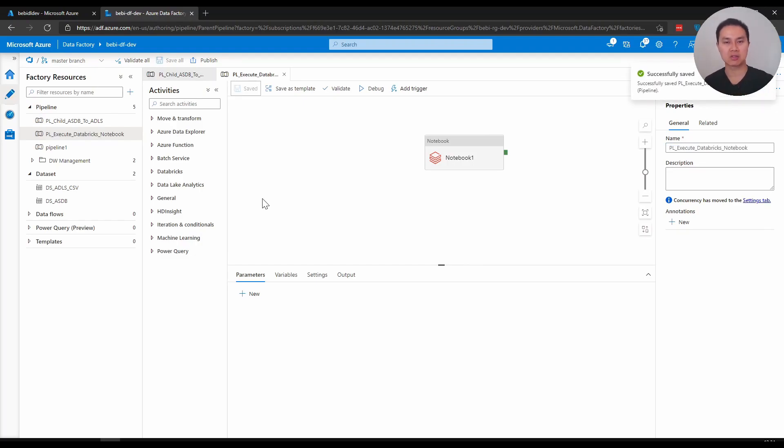And that's it on today's video about naming convention in Azure Data Factory. I really hope this is useful. If you like my video, press like to support this channel and also subscribe for more videos about Microsoft Azure and also data engineering and data platform. Until then!